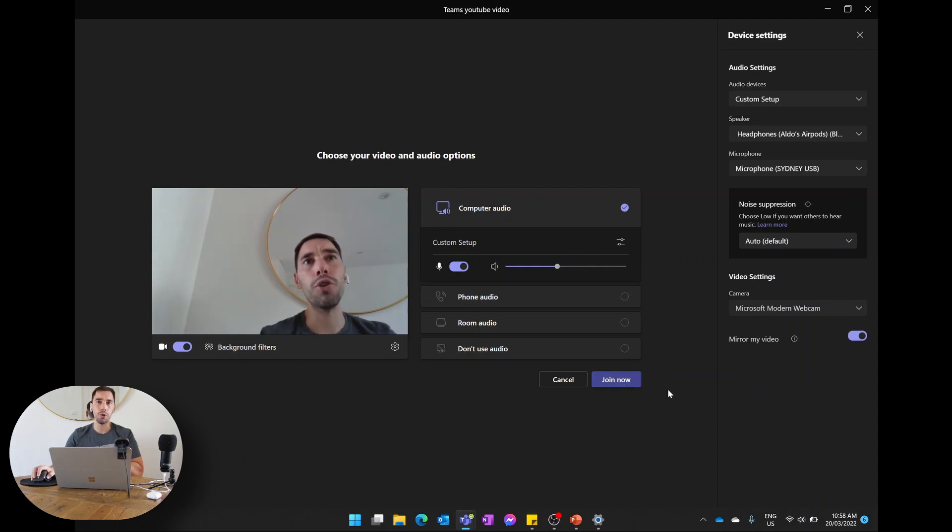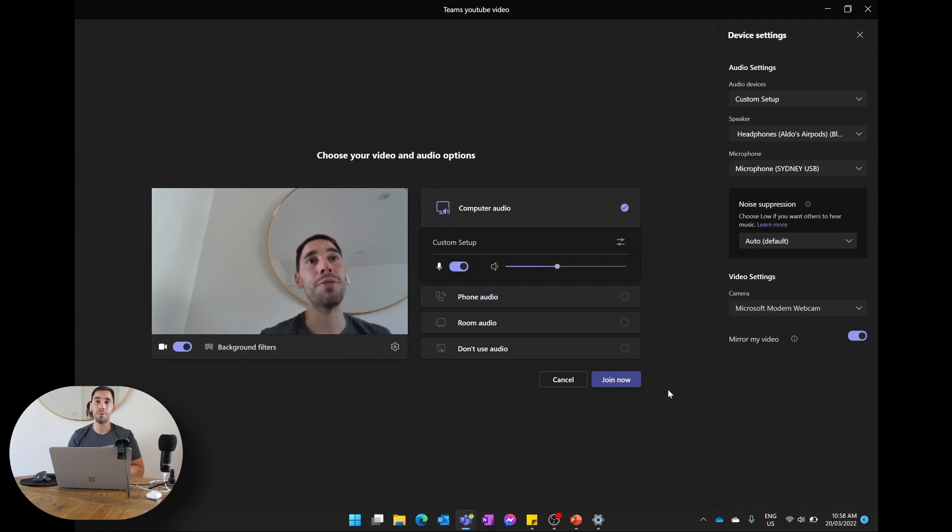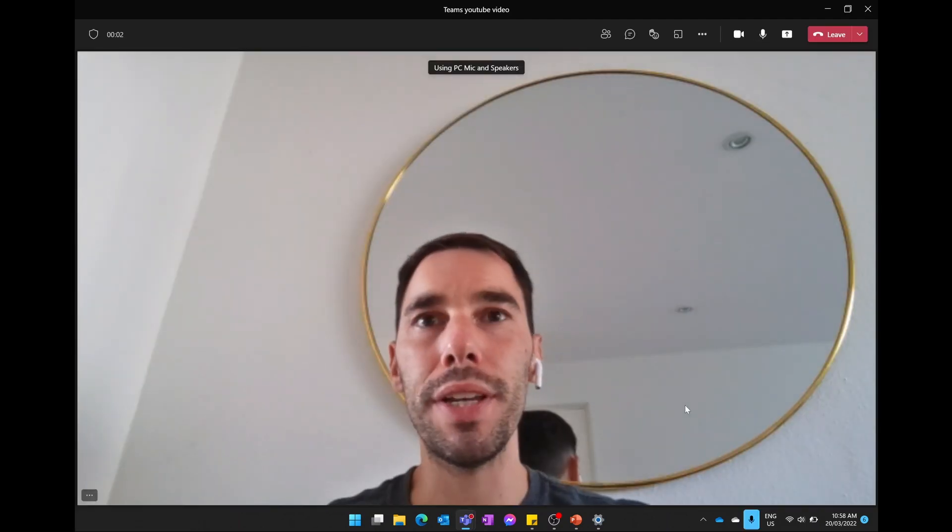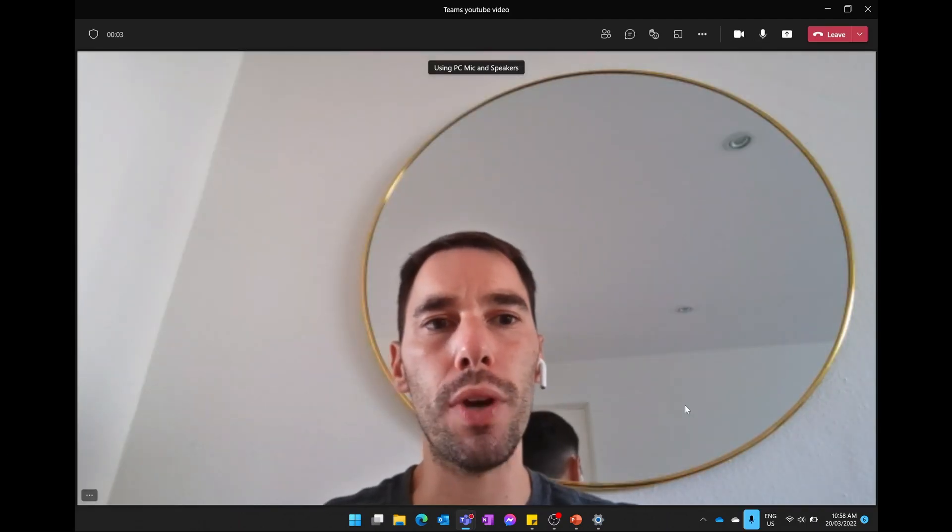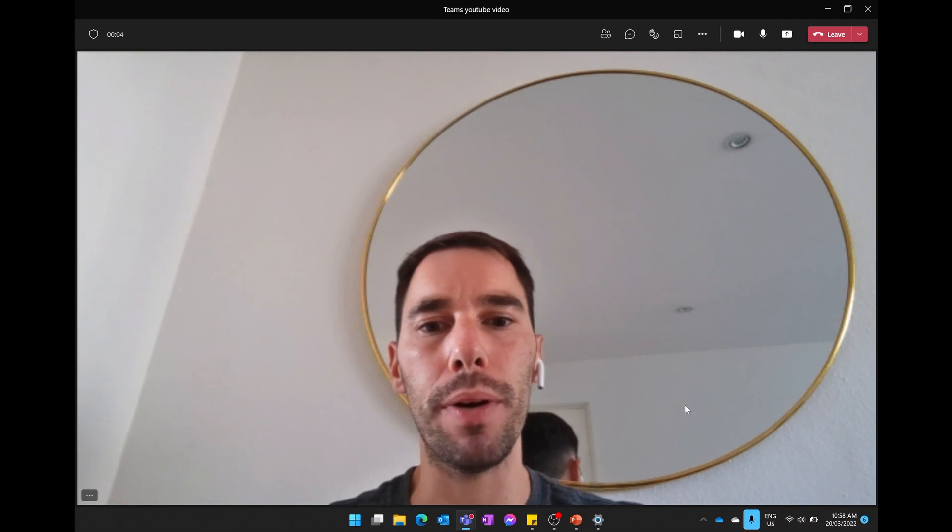But what if you join the meeting and you realize you're connected to the wrong setup? Well, that's really easy to fix, and we're going to go through that now. So you can see here we've joined the meeting, but nothing's coming through our headphones—we're using the Surface camera and we're using the Surface microphone.